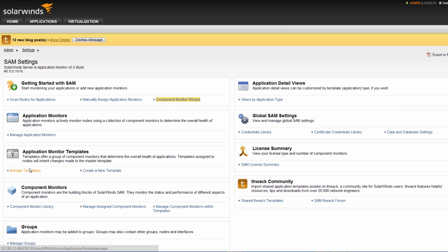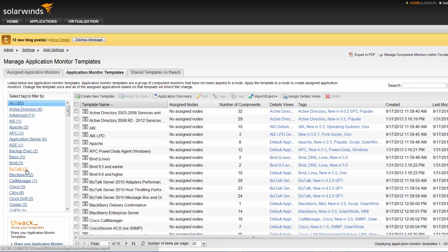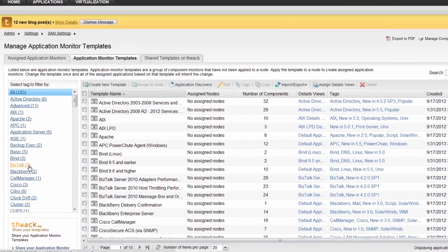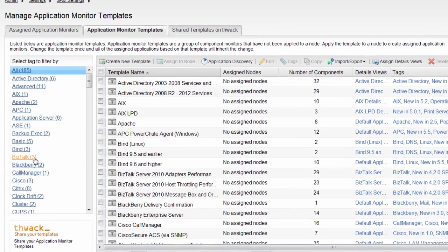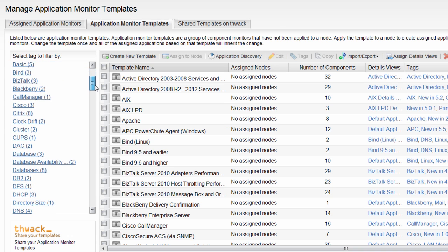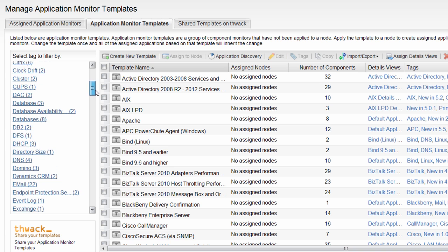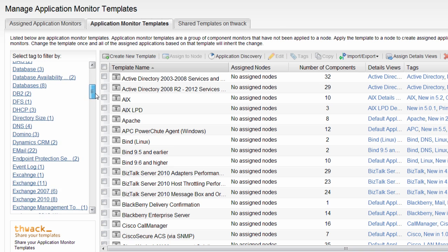In addition to assigning templates, tabs are also provided to Manage Application Monitors and Browse Shared Templates on THWACK.com. Under the Application Monitor Templates tab, you'll find all the templates available. These can be sorted by tags on the left side, or you can view all the templates.